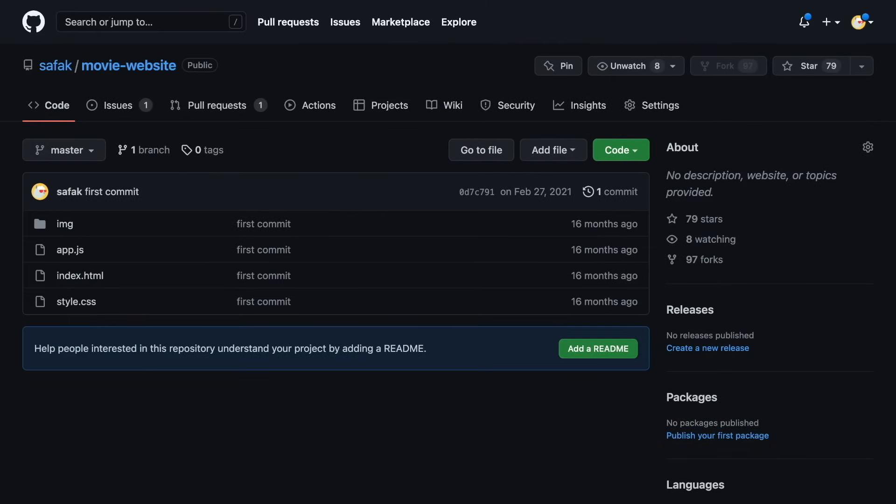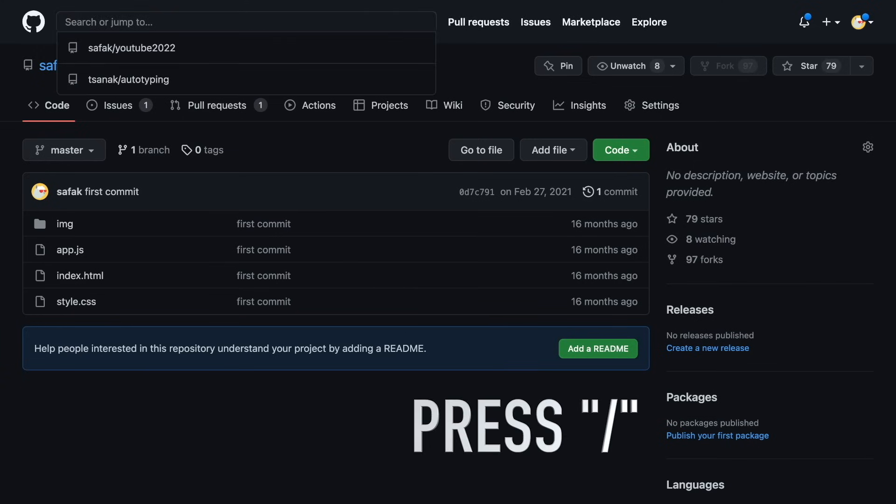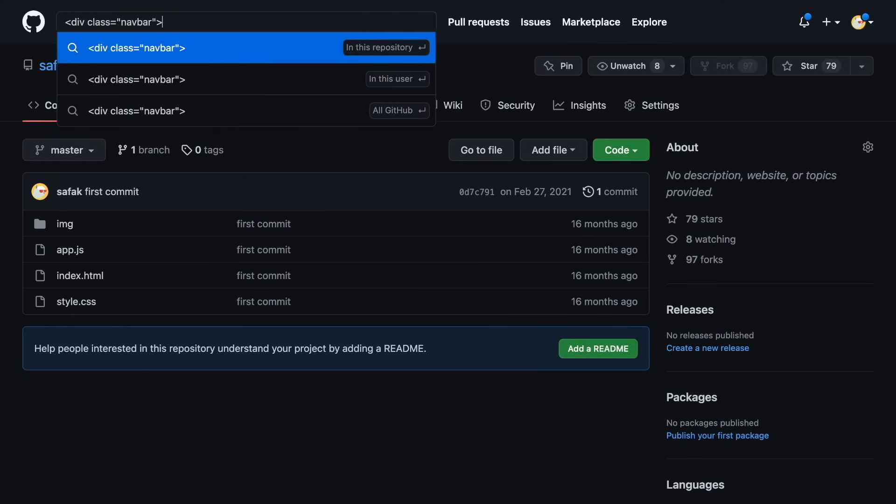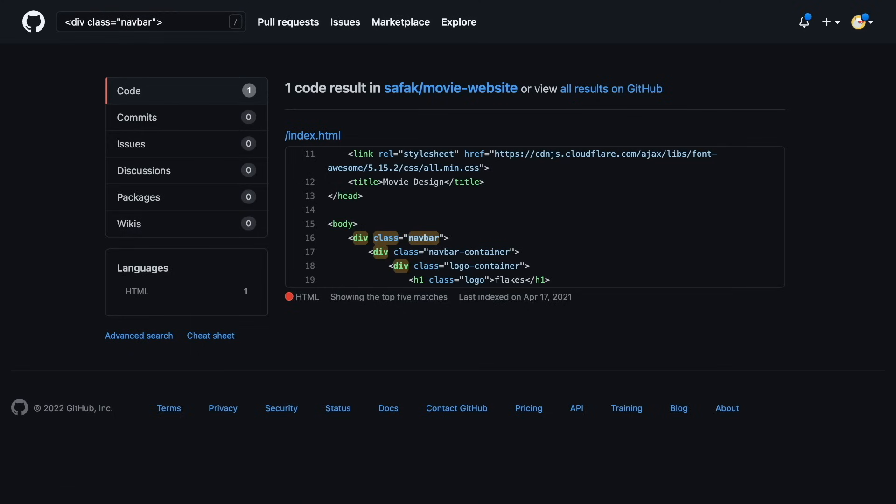Or if you want to find something in a repository, press the slash button and write what you exactly want to search for. And all results are here.